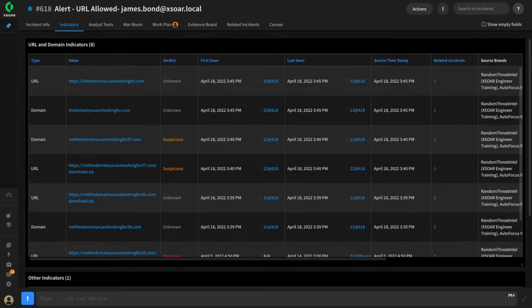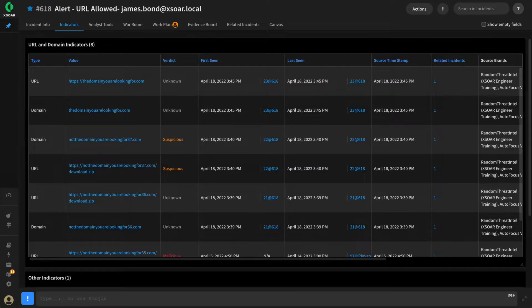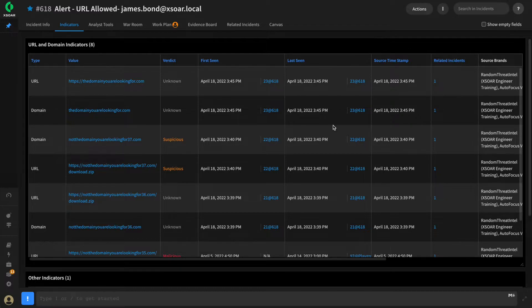For example, what if there were several domains or URLs as part of an incident that our analysts were investigating, such as the example incident on screen here?